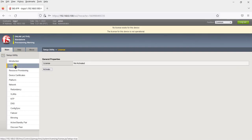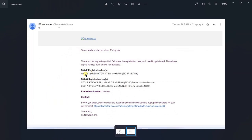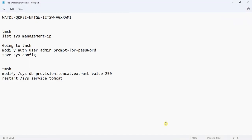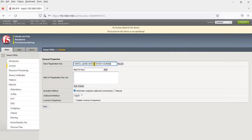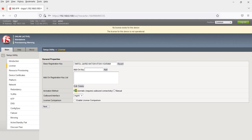Click Activate. Enter the base registration key from the email — for example W-A-T-D-L. Paste it into the base registration key field. The automatic activation method requires outbound internet connectivity. Since our machine has internet access, we will select Automatic and click Next.